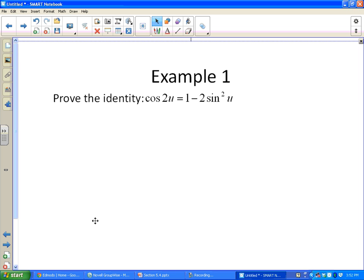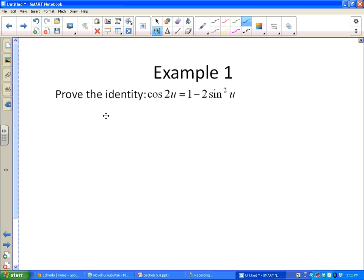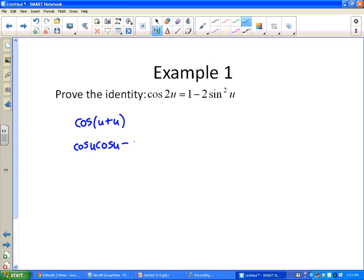Prove the identity: cosine(2u) equals 1 minus 2 sine squared u. We're going to use the sum and difference identities. Cosine(2u) is cosine(u + u), and then we can use our sum identity for cosine from section 5.3. That gives us cosine(u)cosine(u) minus sine(u)sine(u).